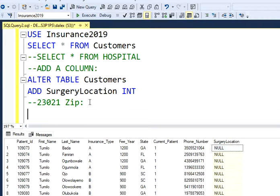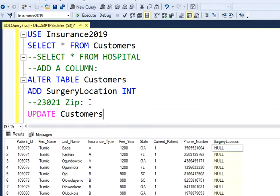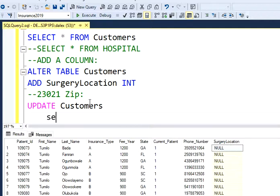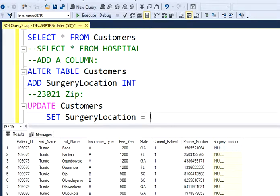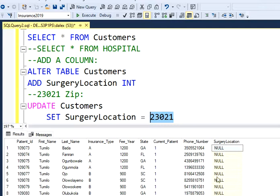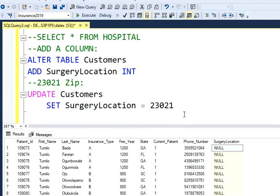It makes no sense to have a surgery location as null, so what I'm going to do is update this table. I'll type UPDATE, then mention my customers table, then SET a value. I'm going to set a value under my surgery location column, and that value is going to be an integer — 23021. That's the zip code I'm going to have in this column.